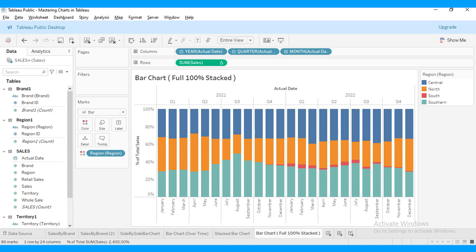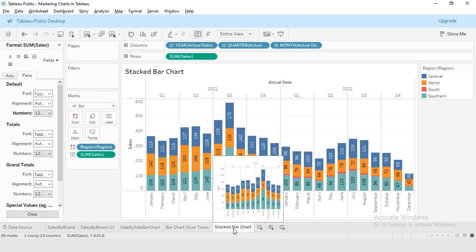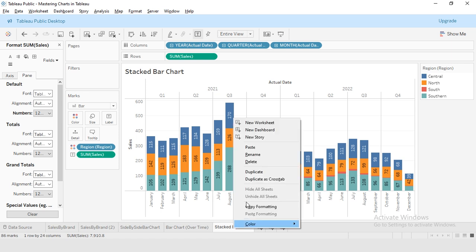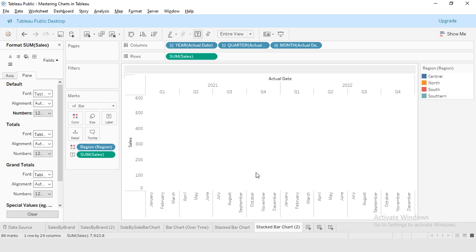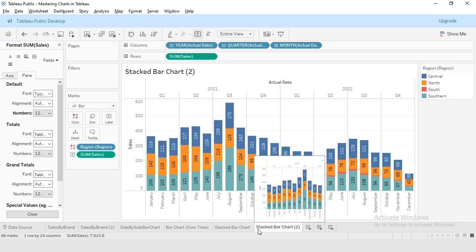First, I will copy the same sheet we used for stacked bar chart. Now we have a similar chart to the previous one.